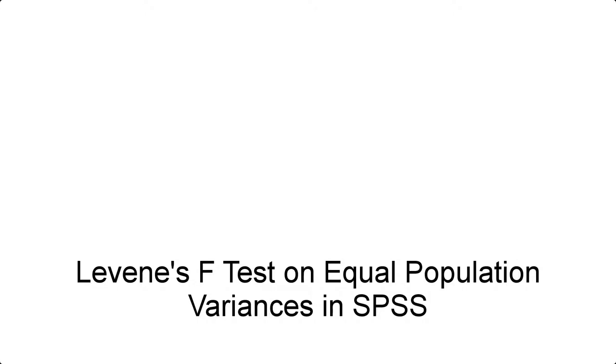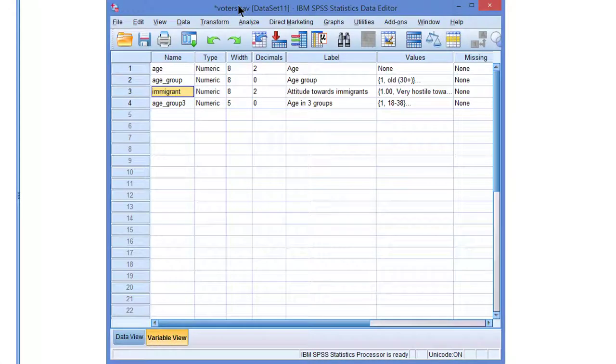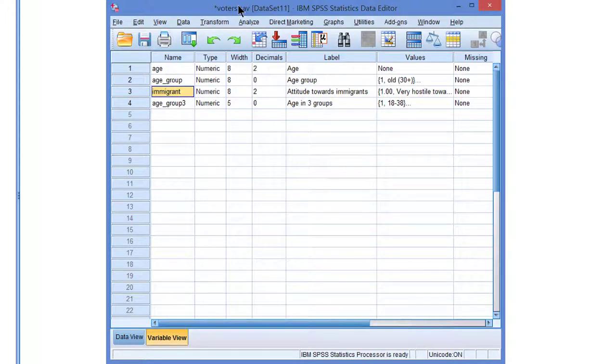Levine's F-Test on Equal Population Variances in SPSS. Is attitude towards immigrants more polarized among old people than among young people? If we pose such a question we are interested in variation.